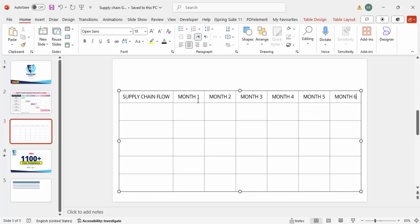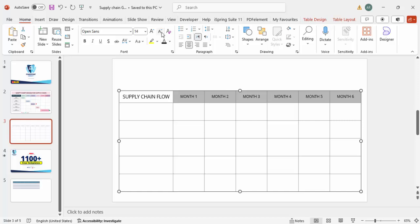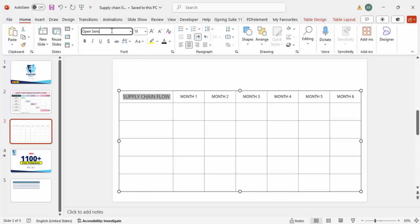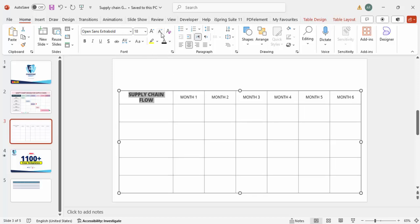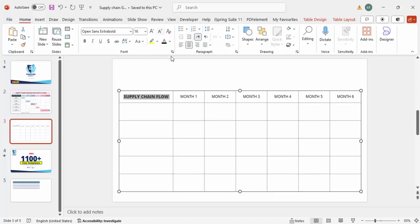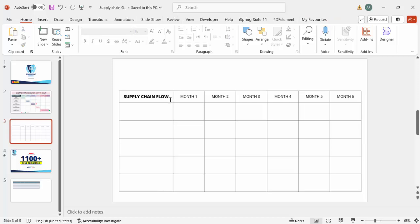Select the month labels and reduce the font size to 14. Select 'Supply Chain Flow' and make it Open Sans Extra Bold, then reduce the font size to 16, so it looks prominent in the header cell.